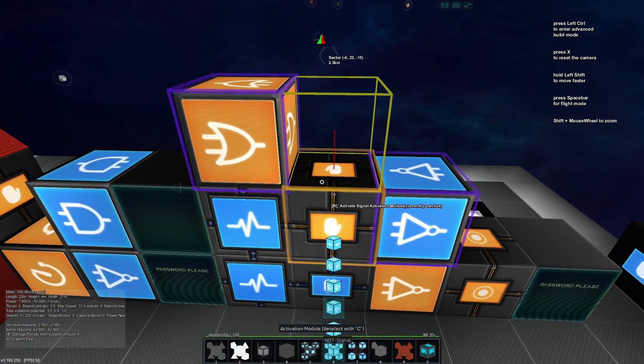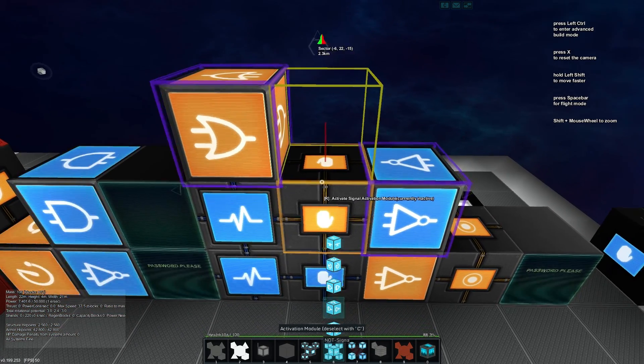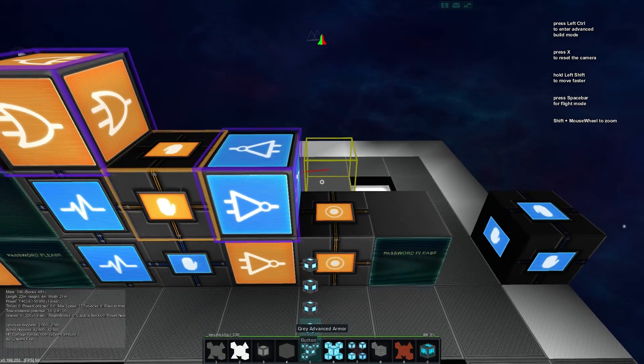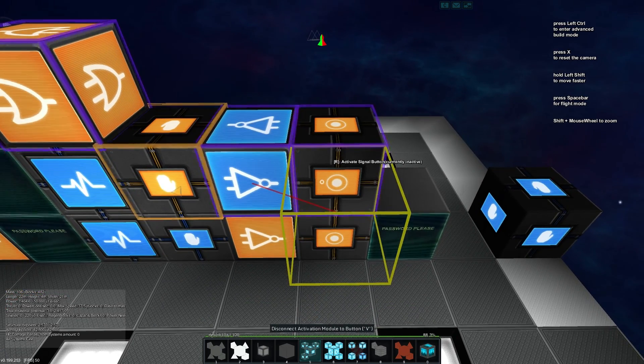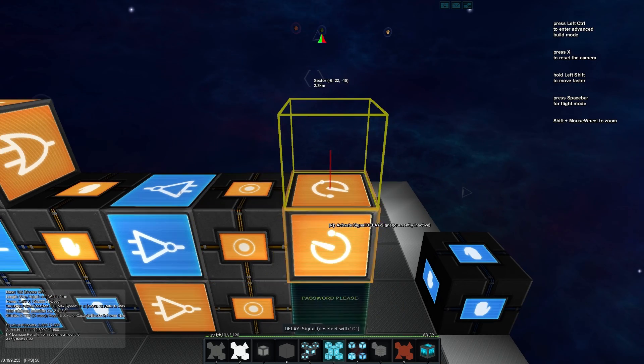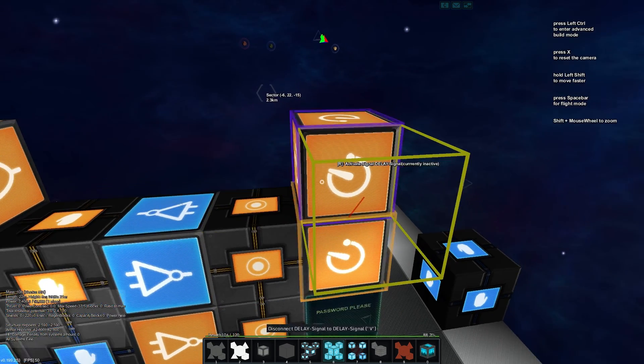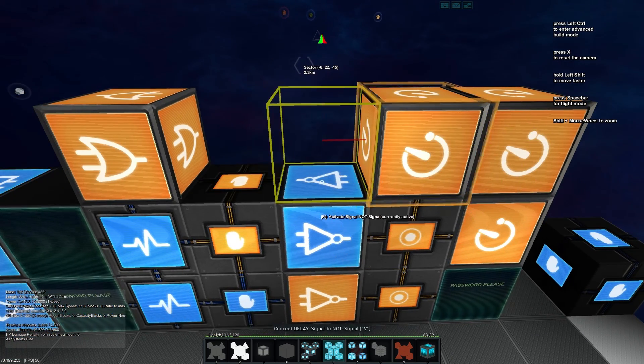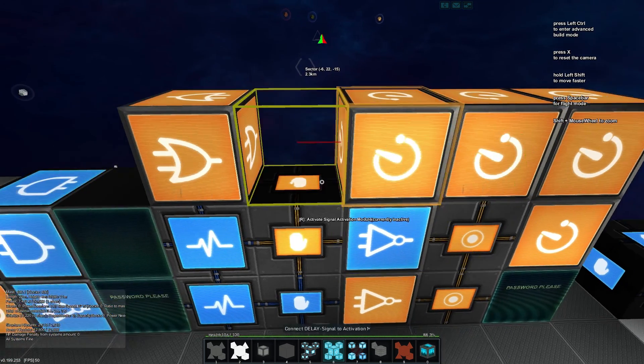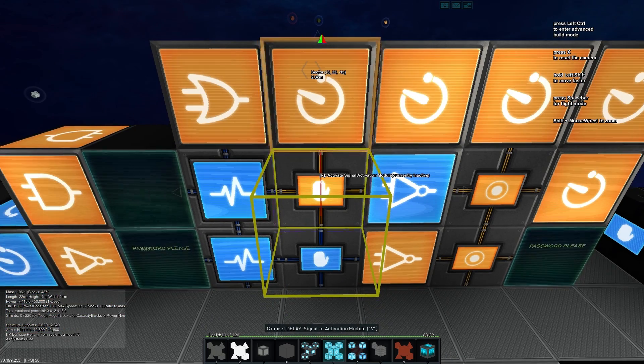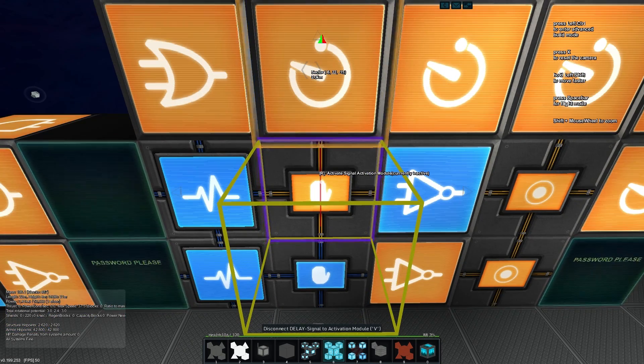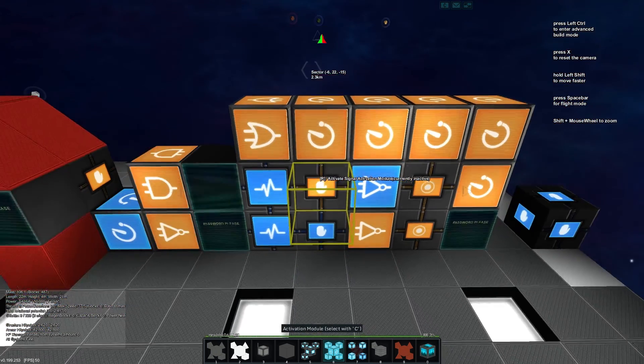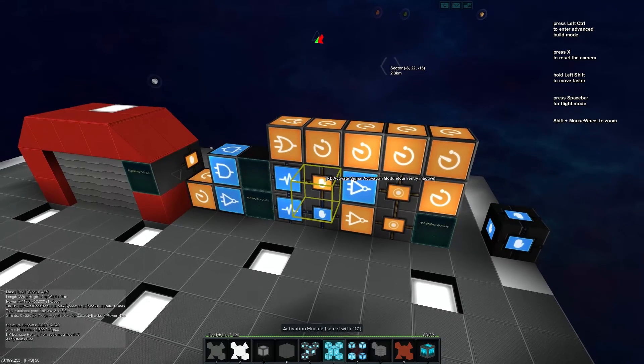So now what I want to do is take the output from either the activation module or the or and send it into a button. And this button's then going to have a chain of delays off it, and this is going to be for the period that the door is open for.